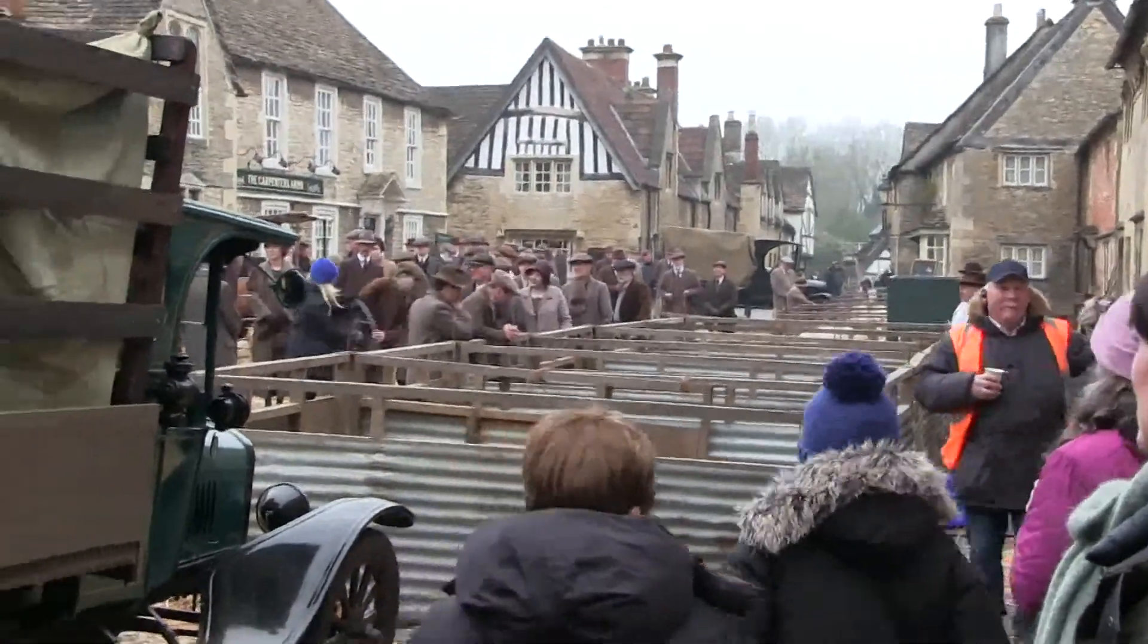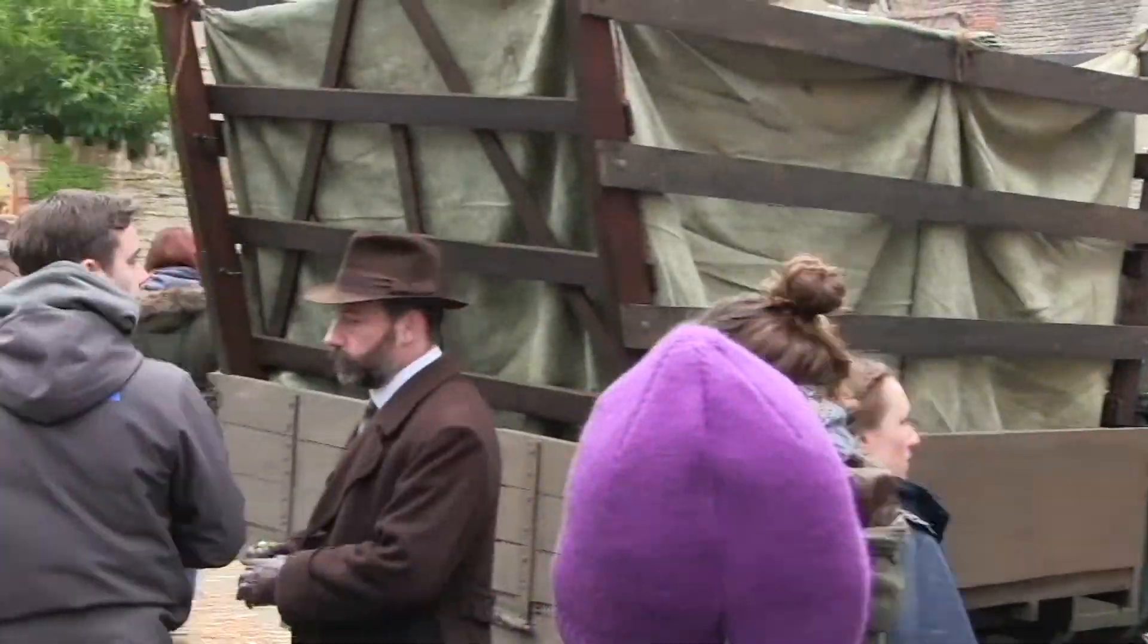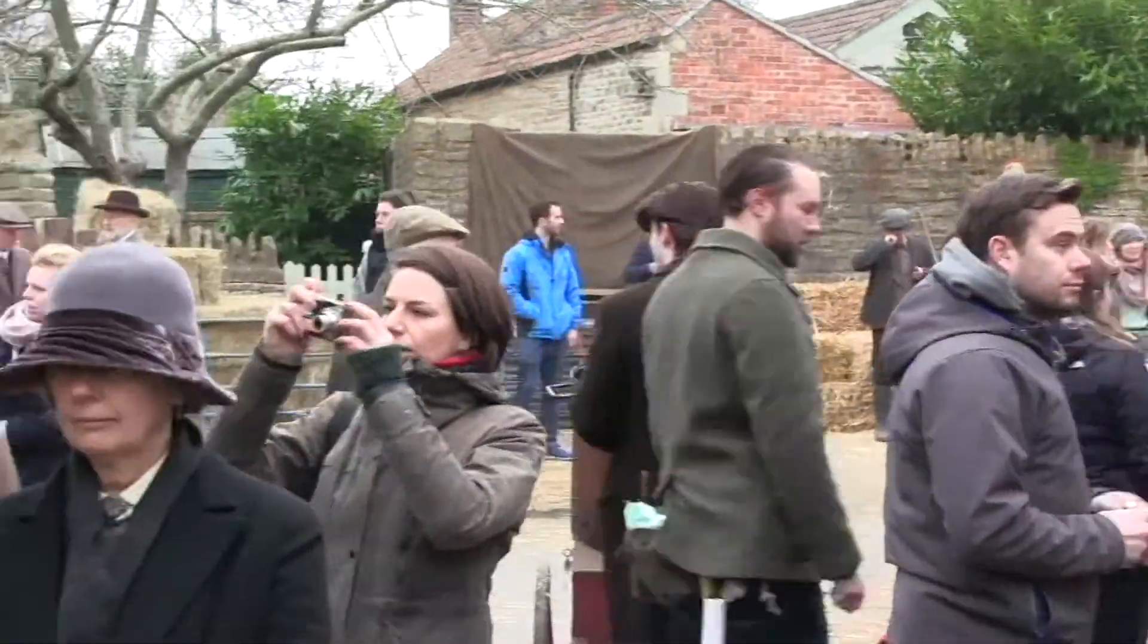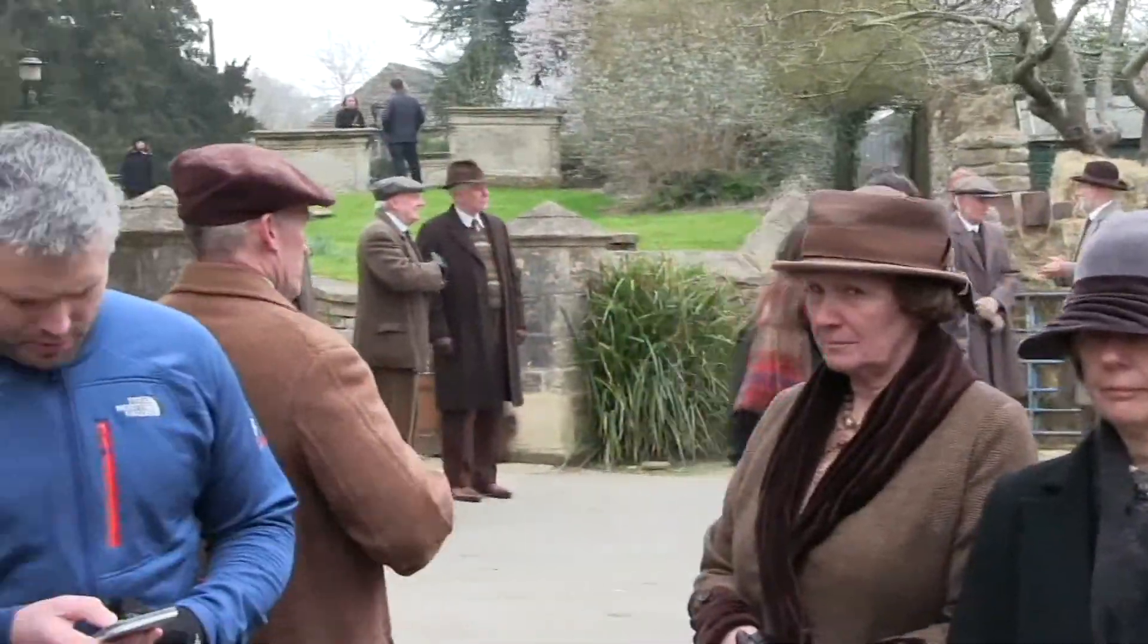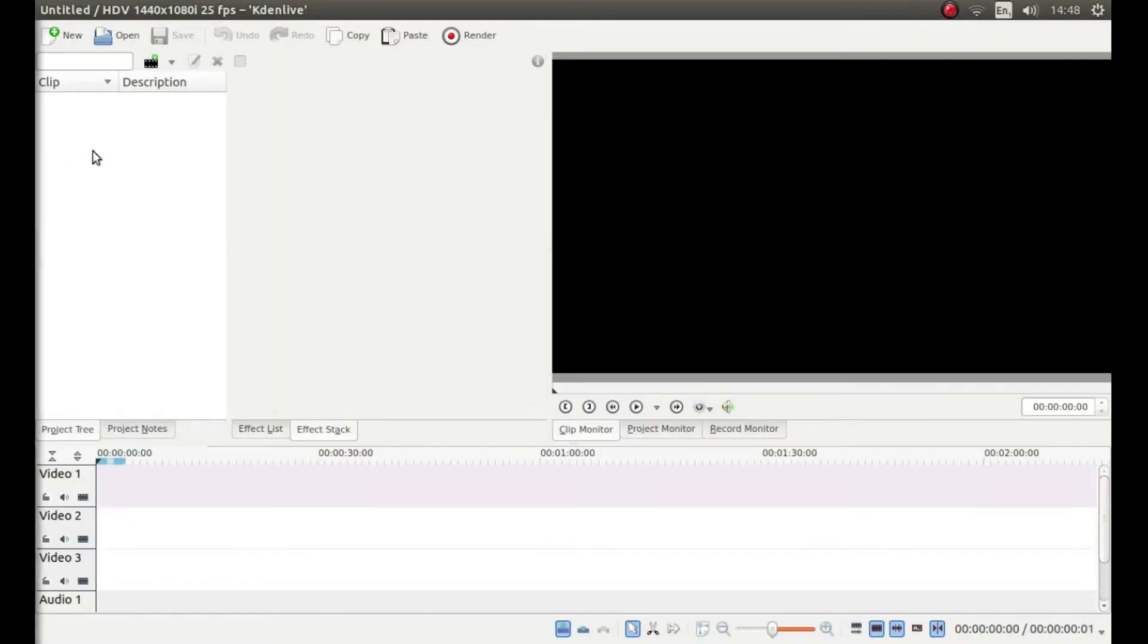In this video I will show you how to speed up a video clip in Kdenlive.